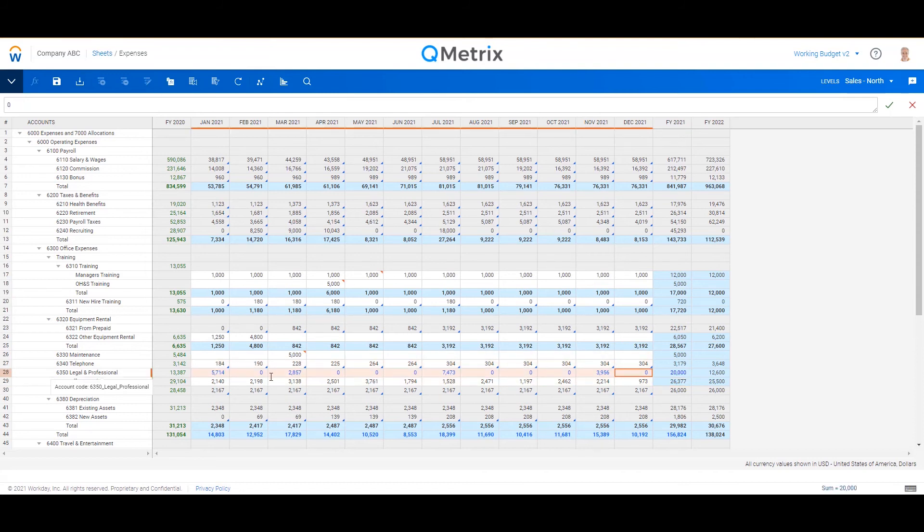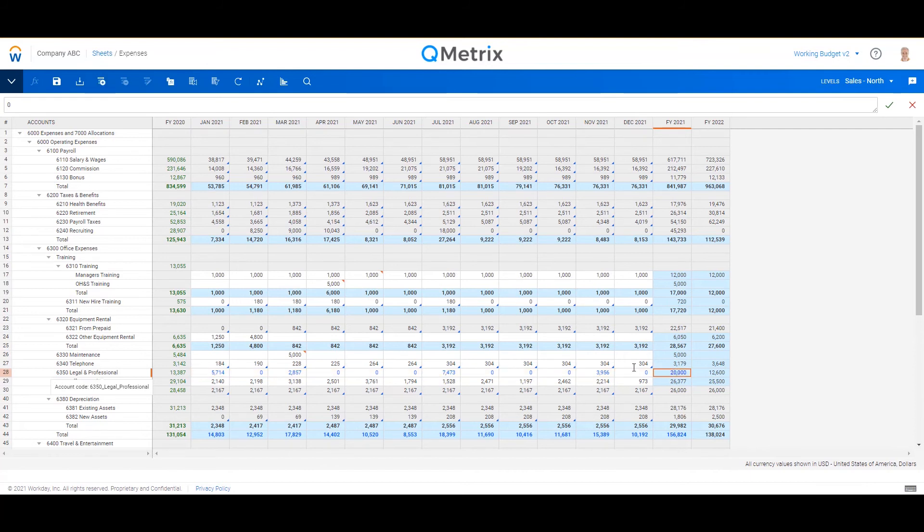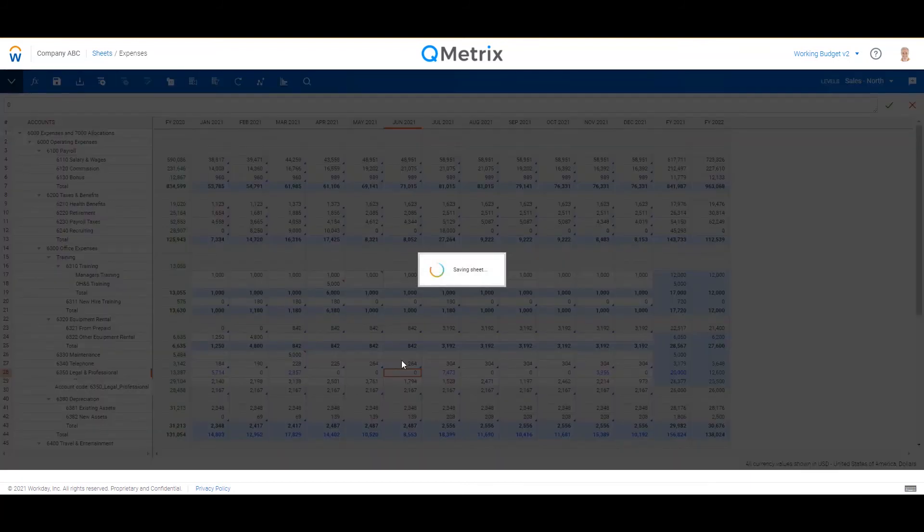So I'm going to hit okay and lock that in. And you can see there that for legal and professional, now it's only got values against those months that had values last year, but it's still rolled up to the $20,000 that I entered in. Again, I'm going to save to lock that in.